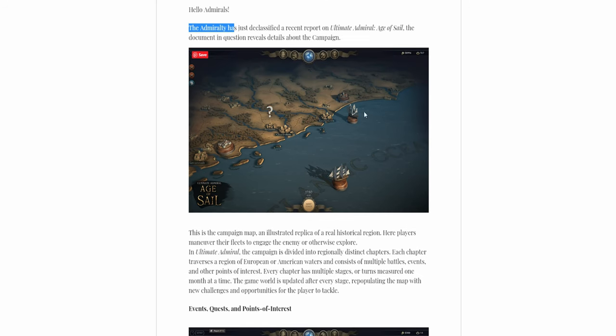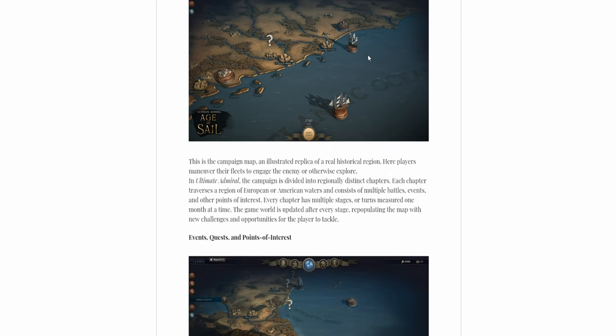Of course, you can maneuver your ships, engage enemy ships. I believe you can also hit land targets.